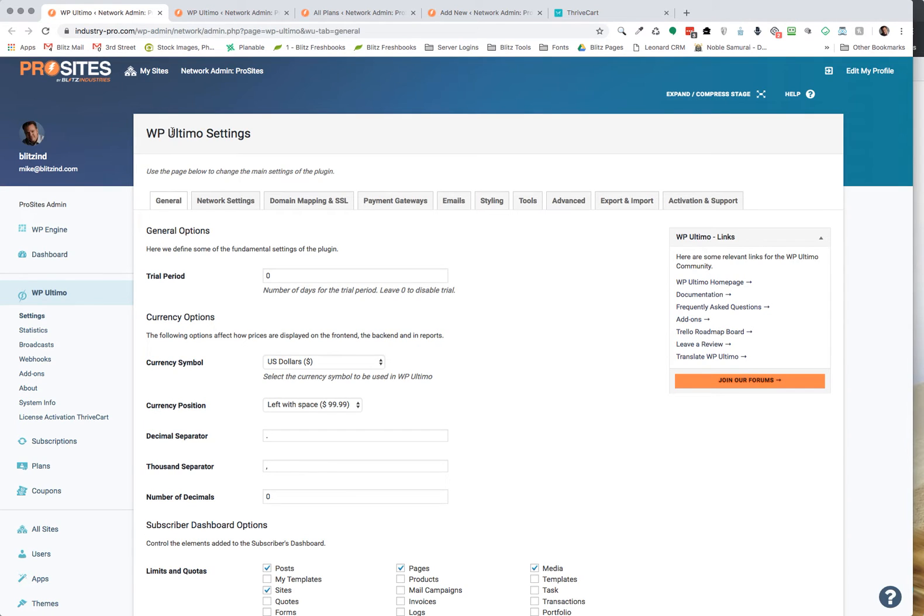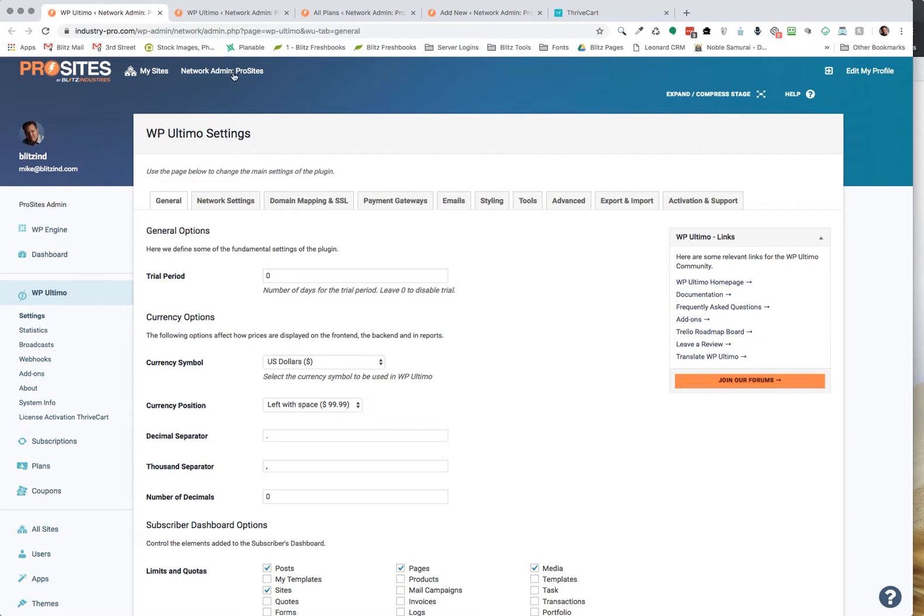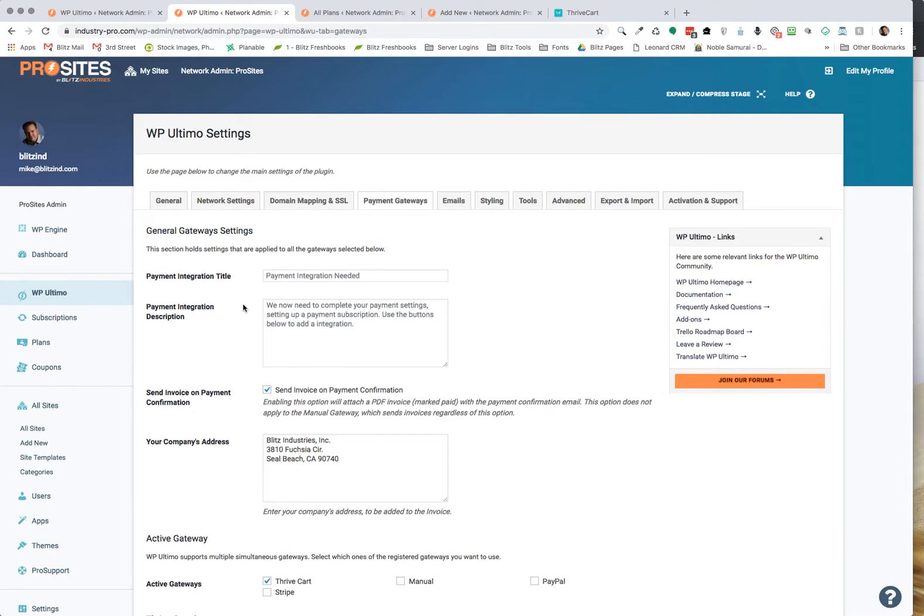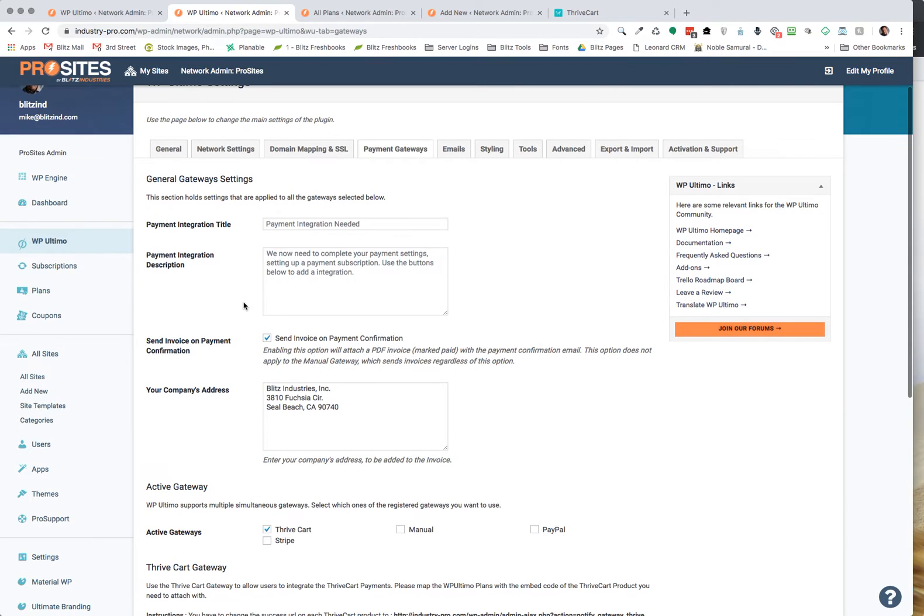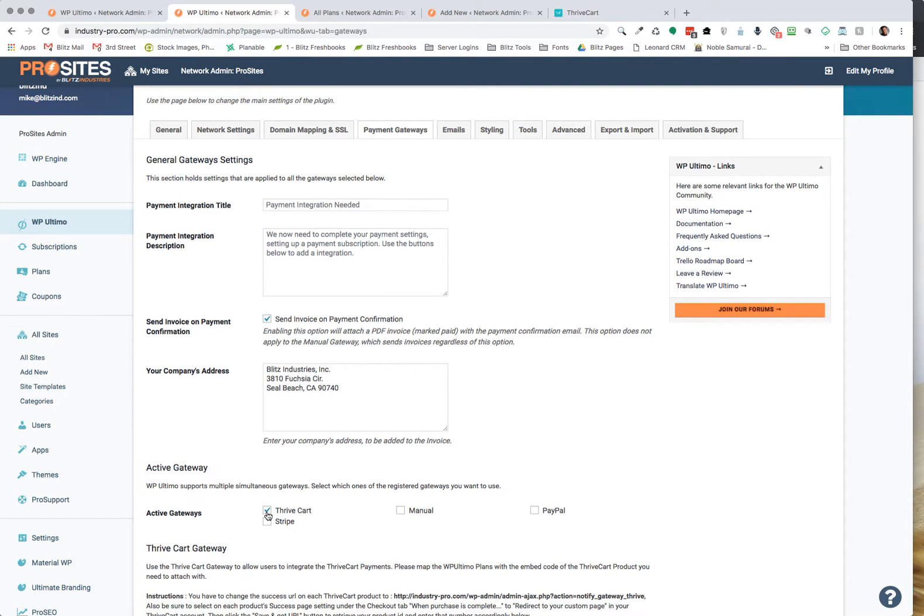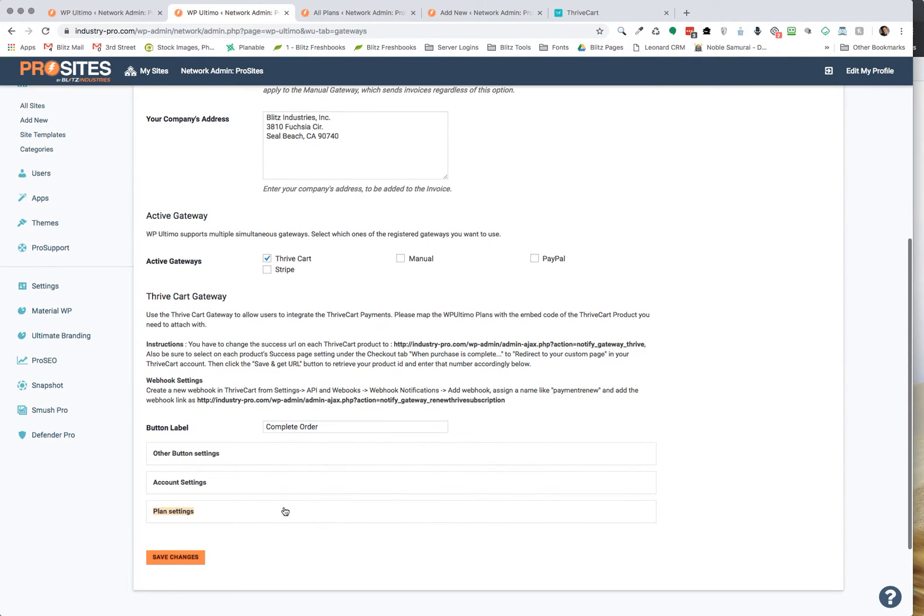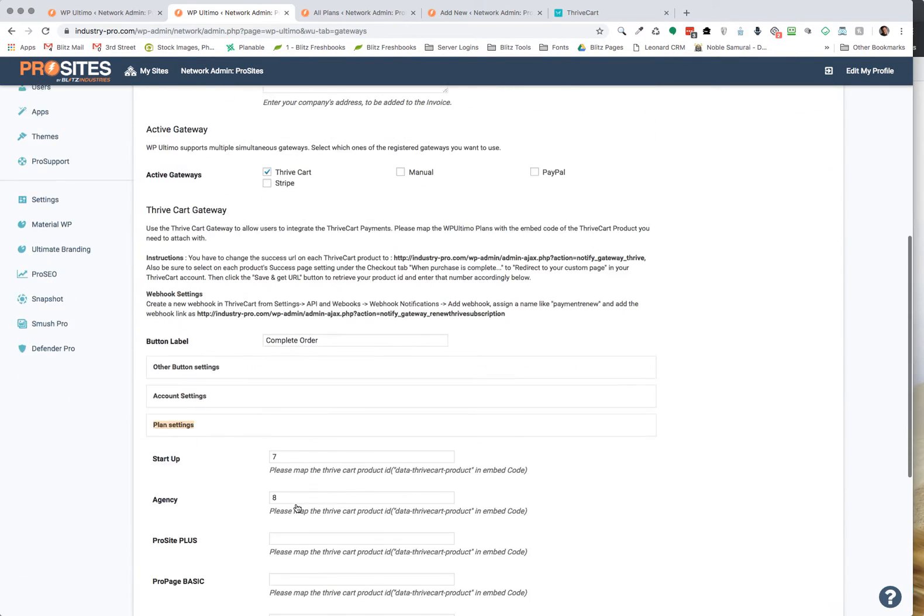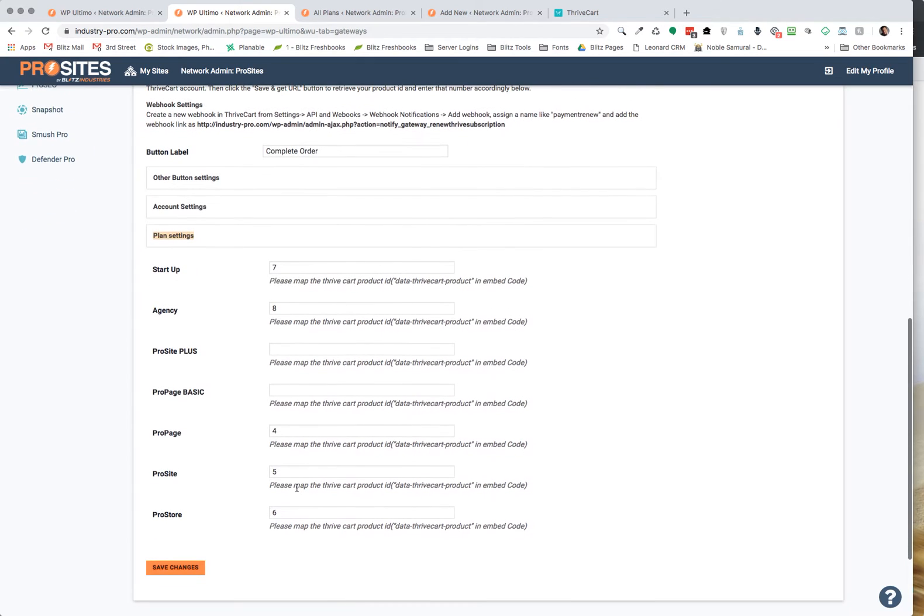So to get started here, we're going to go to WP Ultimo settings and you want to make sure that your trial period is set to zero for your general settings. After you've done that under settings, you also want to go in and make sure that you have your Thrivecart integration plugin set up and checked here and that all your settings have been completed as per the video that I had done just the other day that you had previously seen.